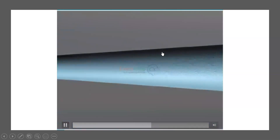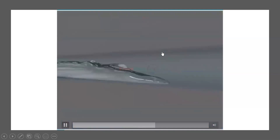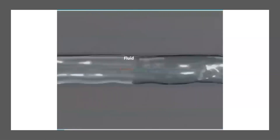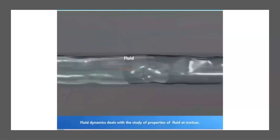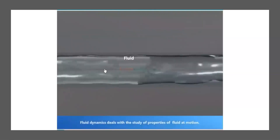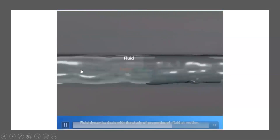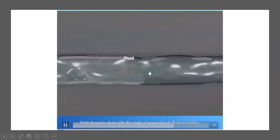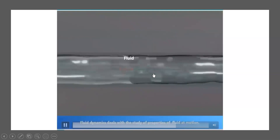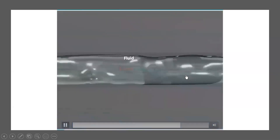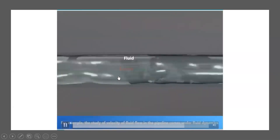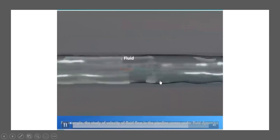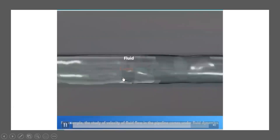The study of properties of fluid in motion, we call it as fluid dynamics. For example, the study of the velocity of fluid flow in the pipeline comes under fluid dynamics.